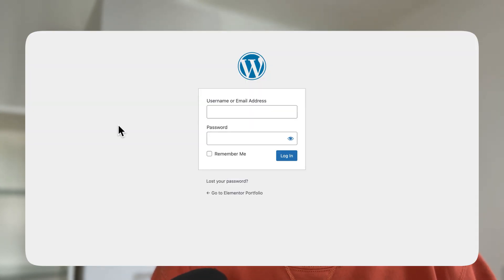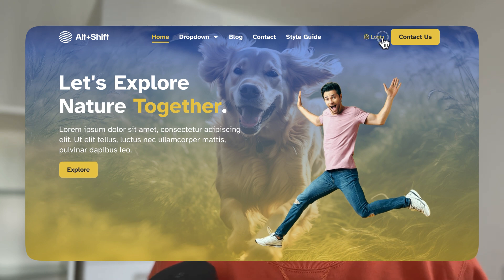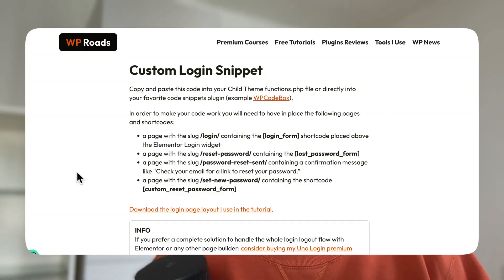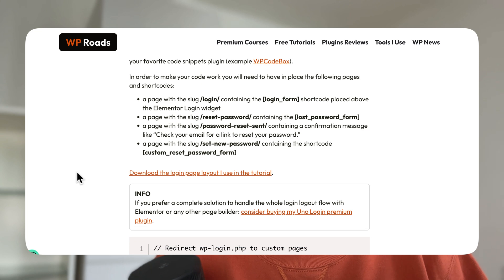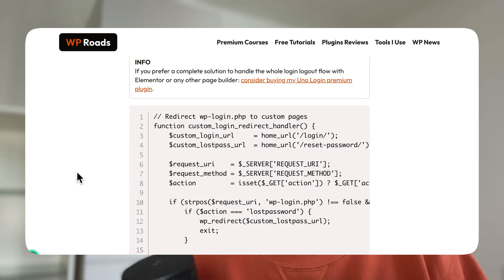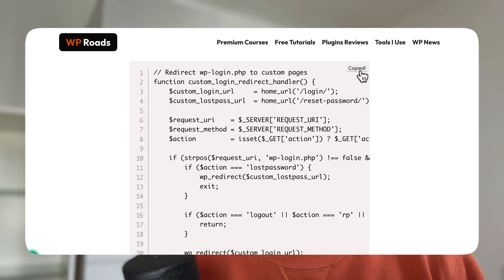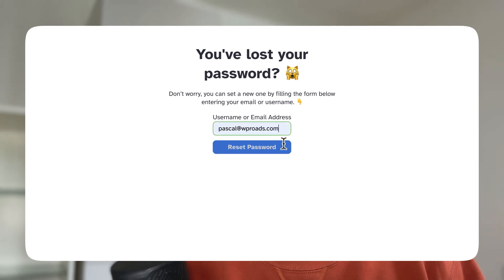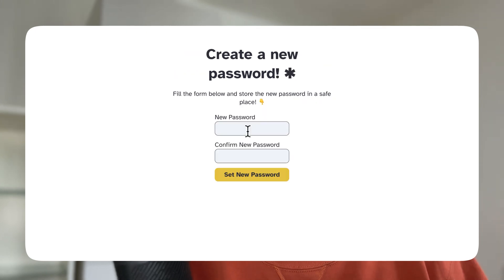In this video I'm going to show you how to completely customize the login form in WordPress. We're going to see how to do so using Elementor, but you can apply the same principles using the block editor or any other page builder, since I'm going to provide a special snippet that generates shortcodes you can apply to your login page, password reset page, and other important pages.